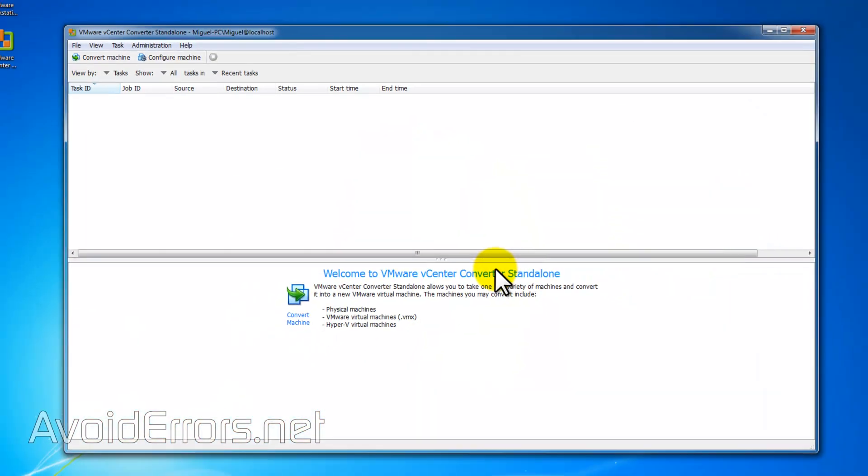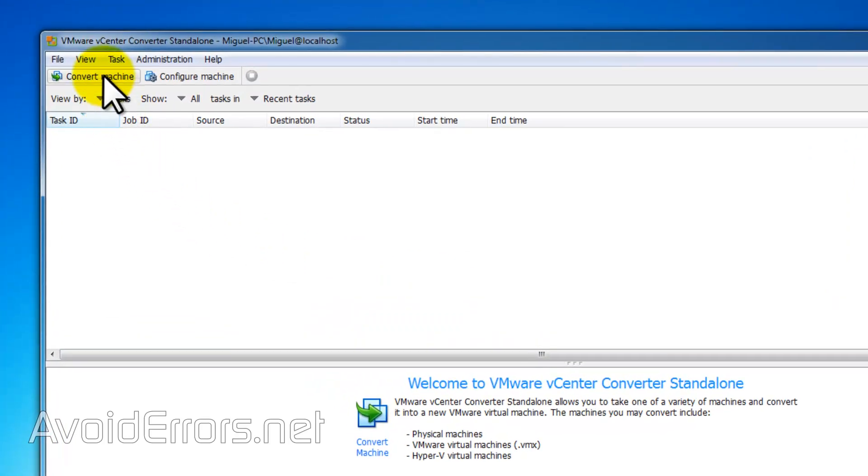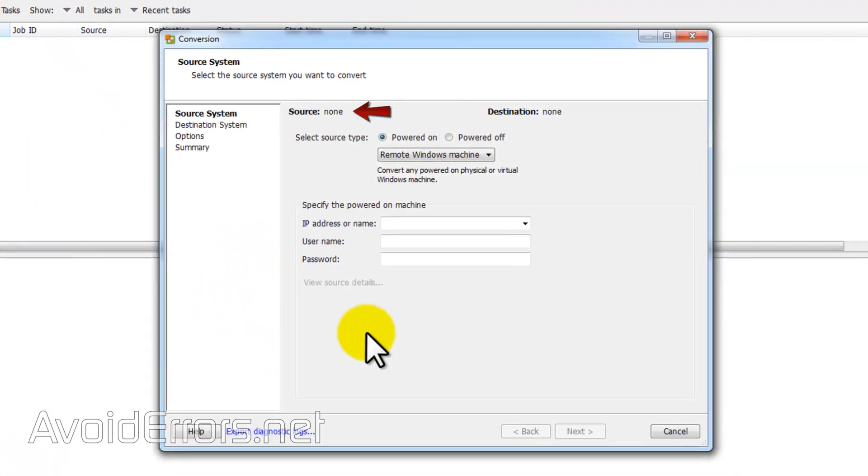Now let's clone a machine. Click on convert machine on the top left corner. Notice that source and destination is empty. We need to add our source, which is our computer, and destination is our ESXi host.